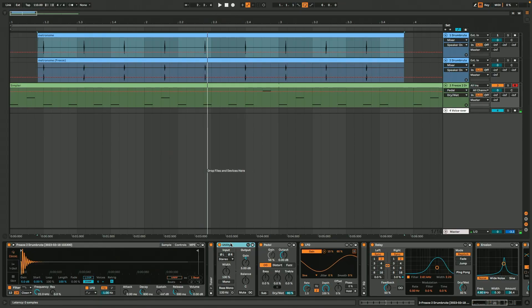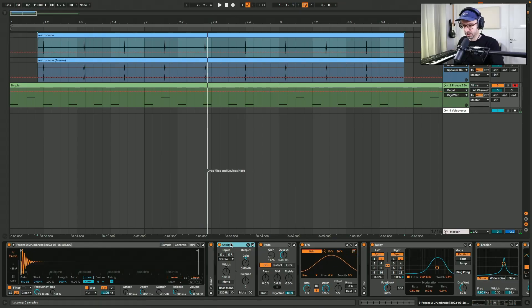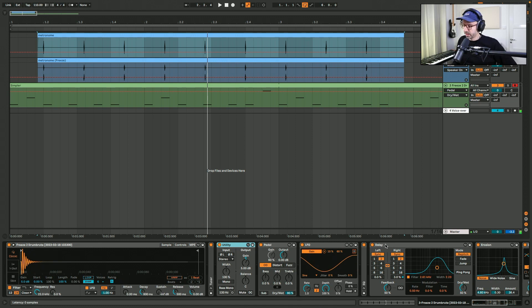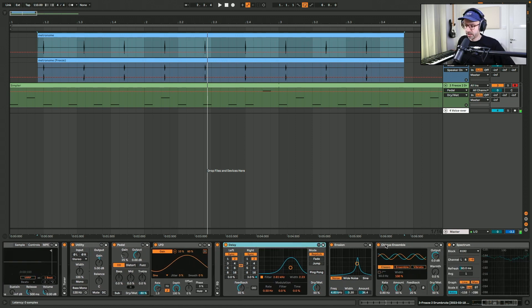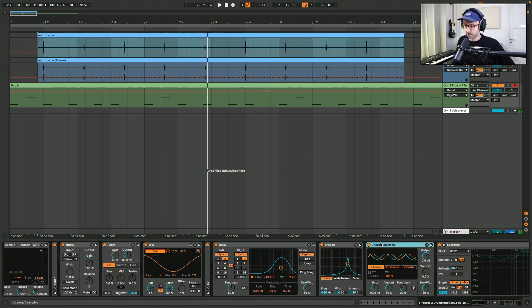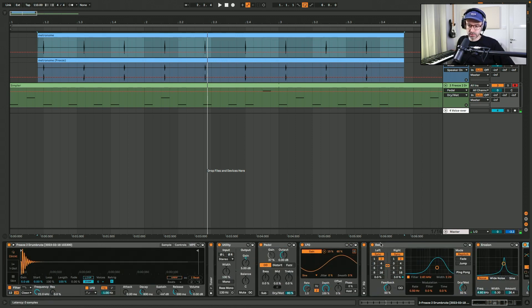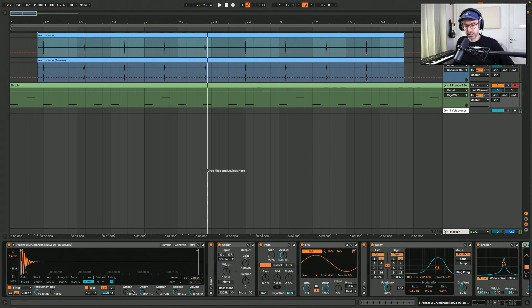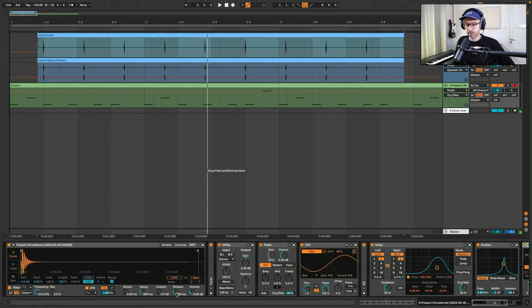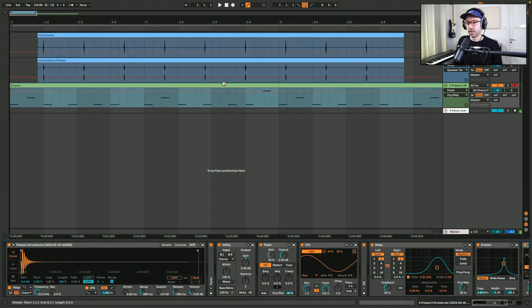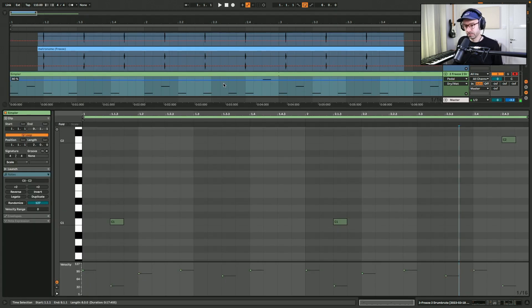Then freezed it and put it into Simpler and put a bunch of effects on it. So first a distortion with an LFO that modulates the gain, then a delay, erosion to add some noise and a chorus. And I adjusted the envelope of the Simpler so the decay a bit longer, the sustain all the way down and the release at 500. And then I created this rhythm.